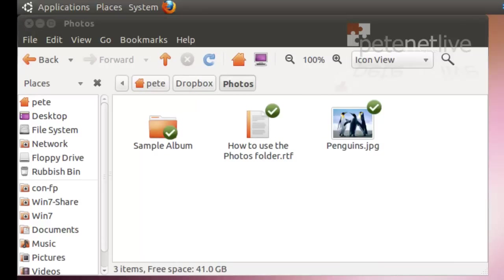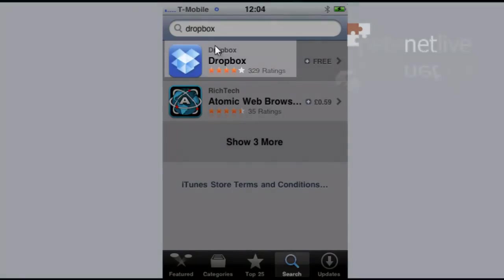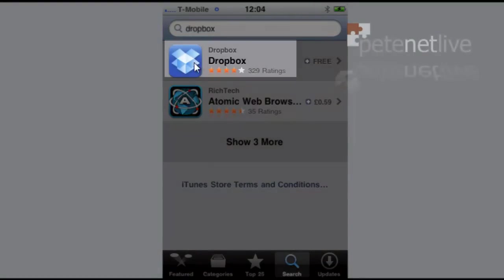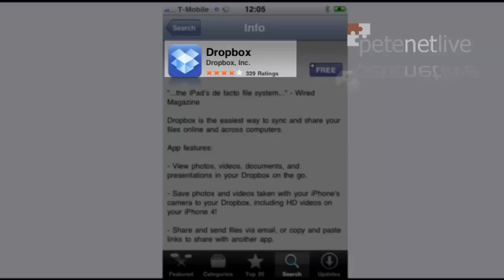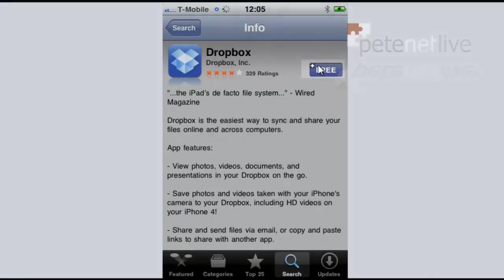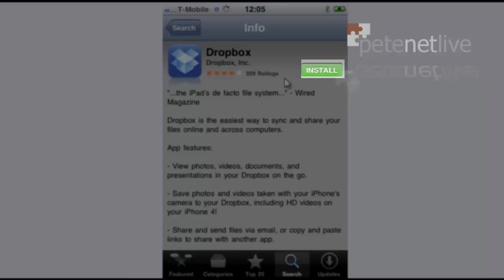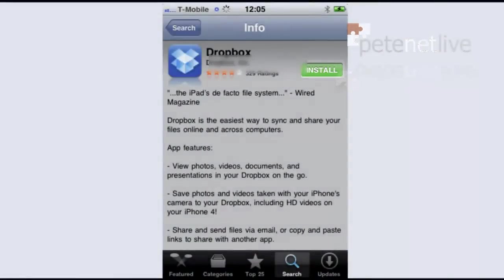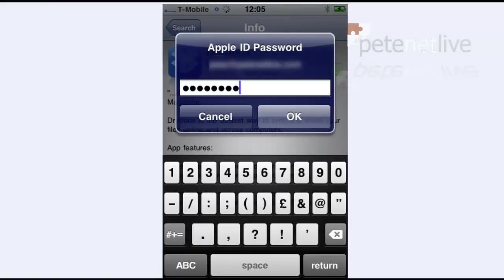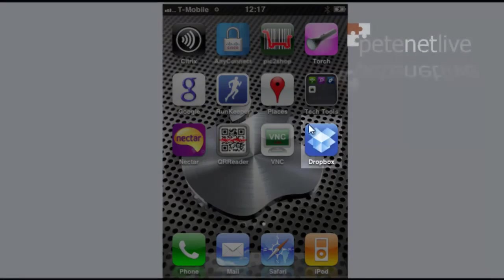Now, you can install exactly the same software on your Apple iPhone or iPad device. If you go to the app store and do a search for Dropbox, there is a Dropbox app. It is free. So just click on free and you should get the option to install. And there's the app there.